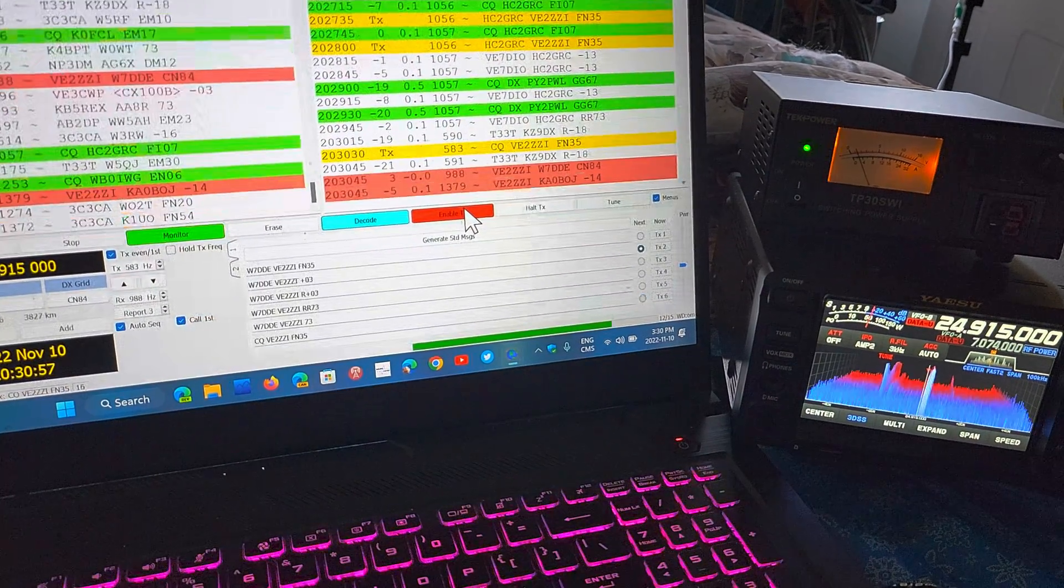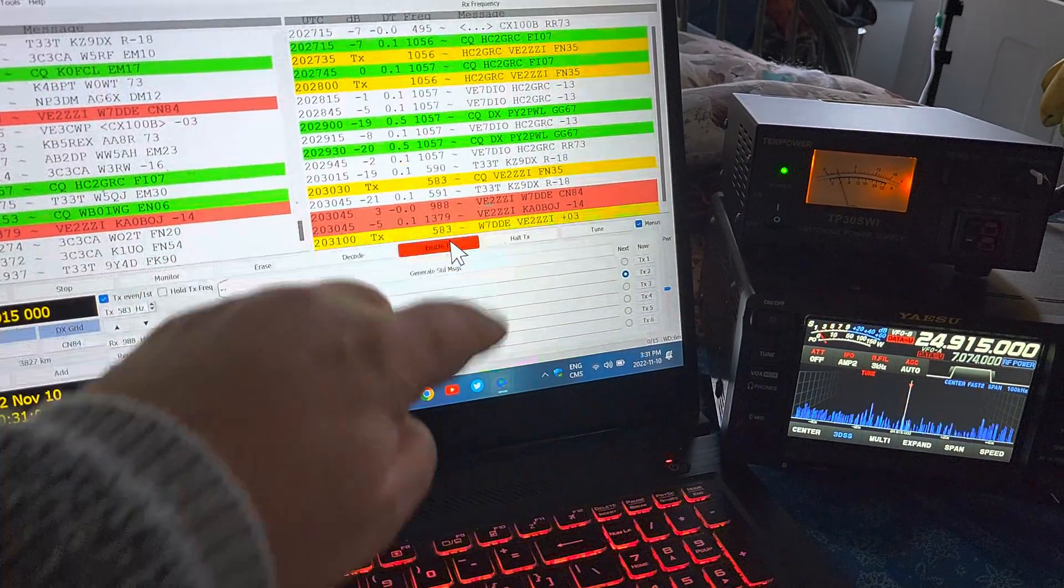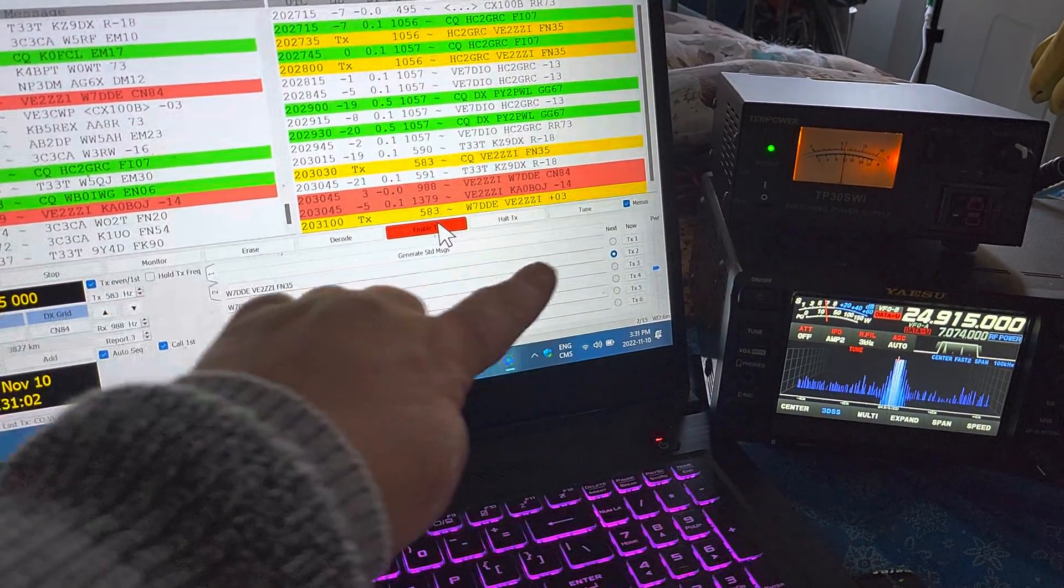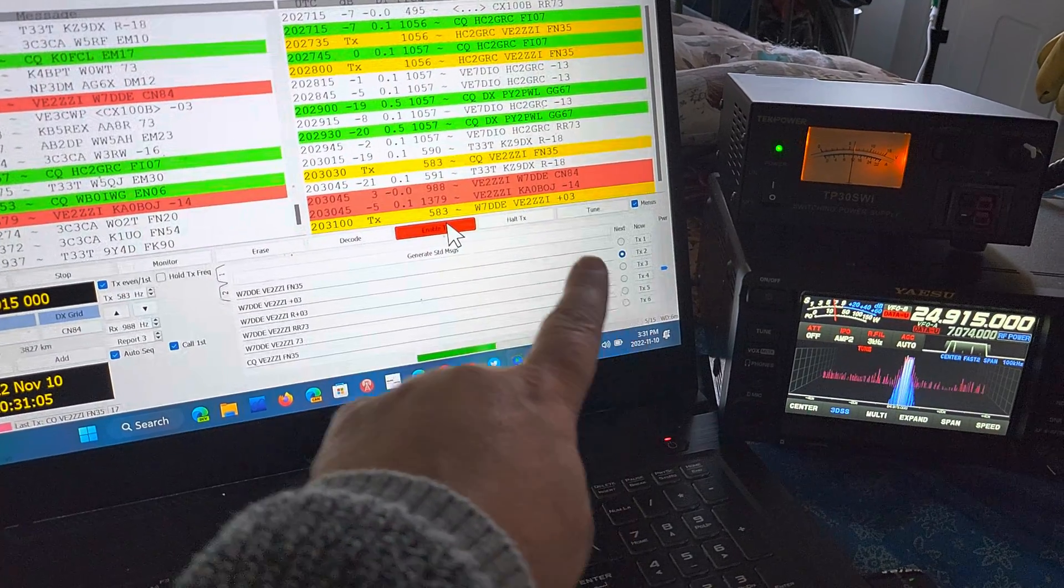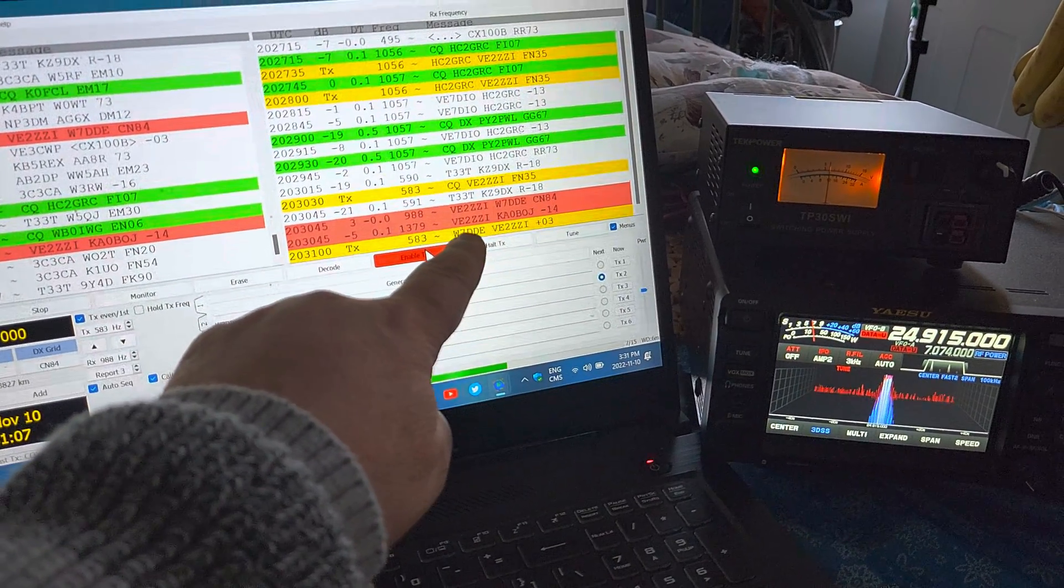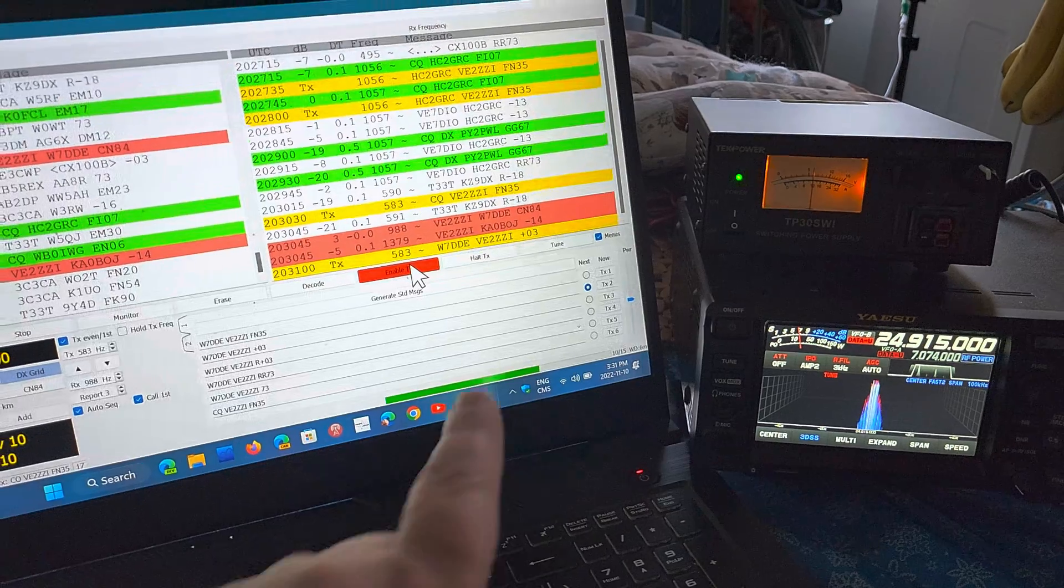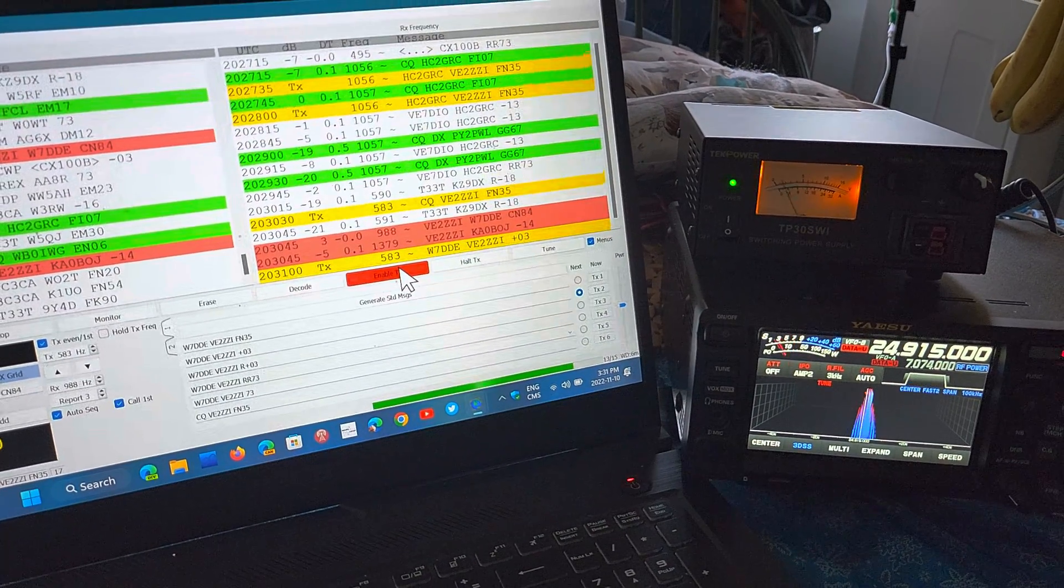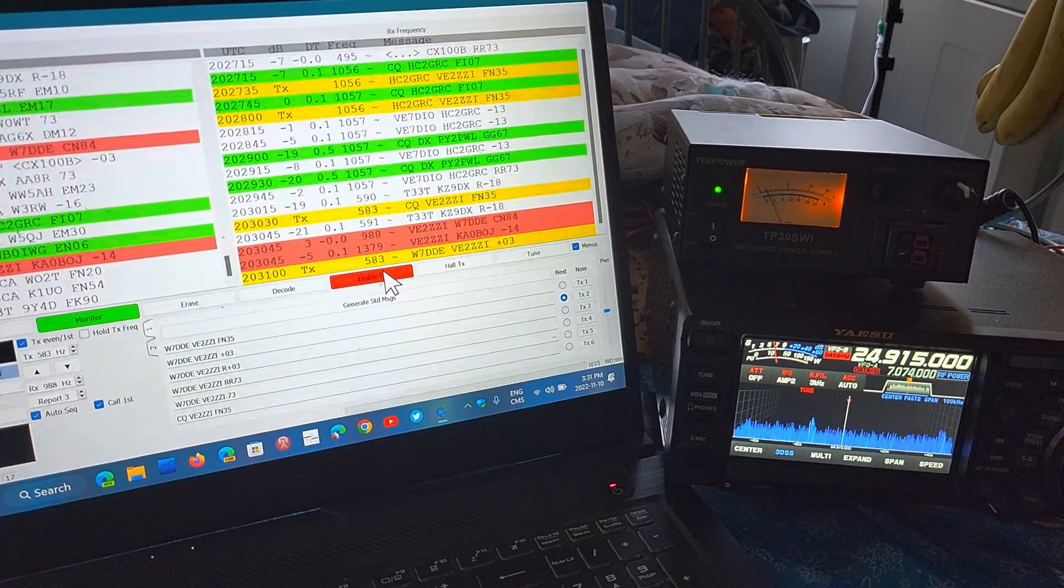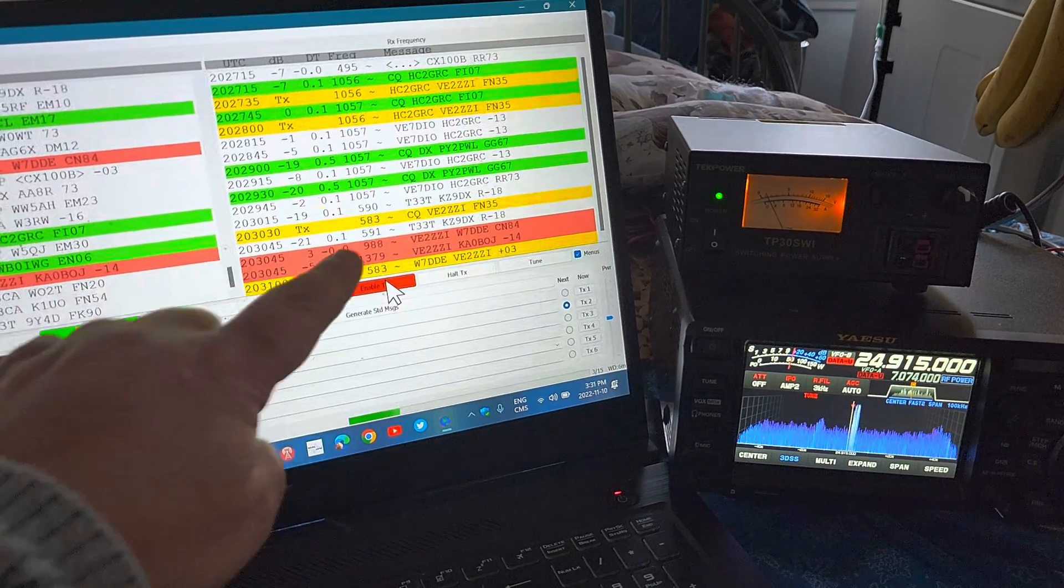Here we go, I've got two. The red ones are stations that are calling me. Look at how automated it is. Automatically the software shows the first call W7DDE and is responding with the signal report of plus zero three.